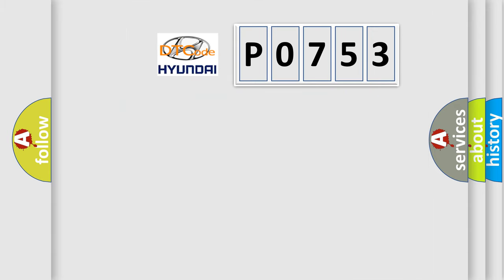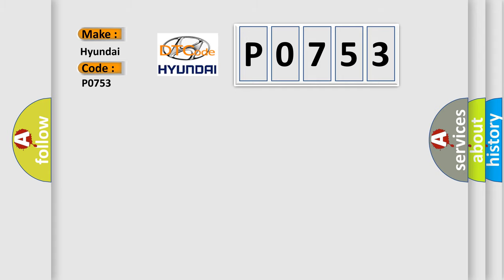So, what does the diagnostic trouble code P0753 interpret specifically for Hyundai car manufacturers? The basic definition is stereo component amplifier malfunction.